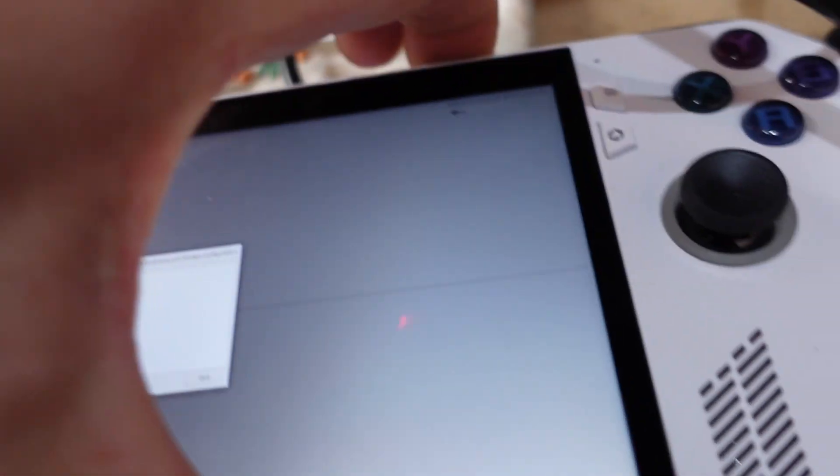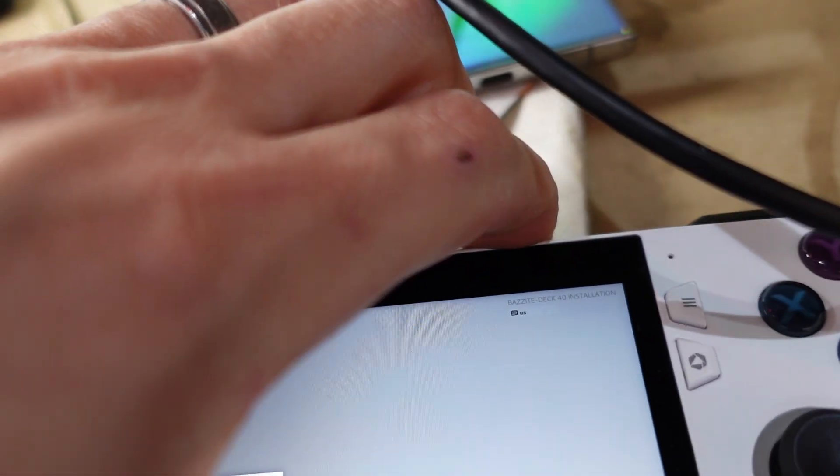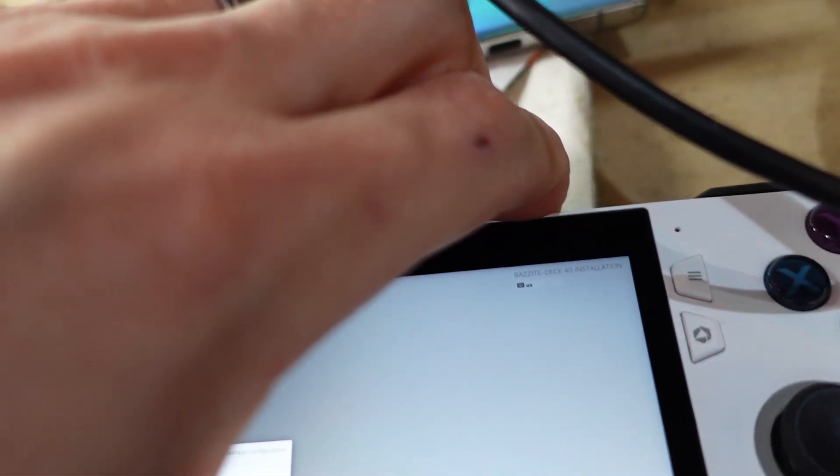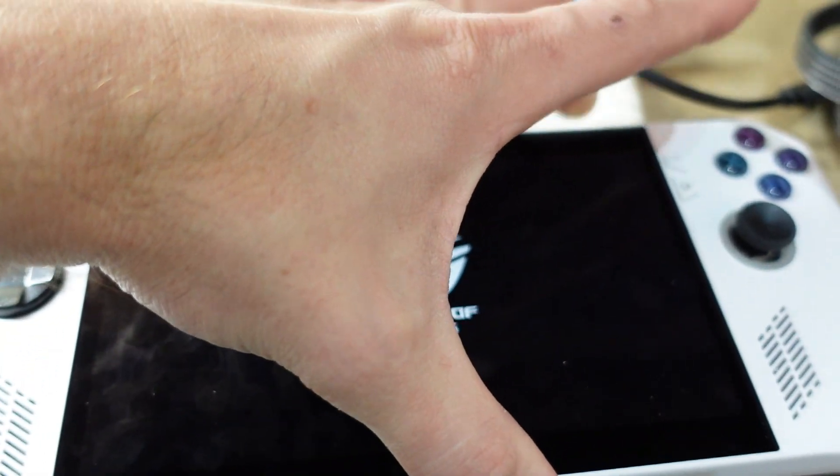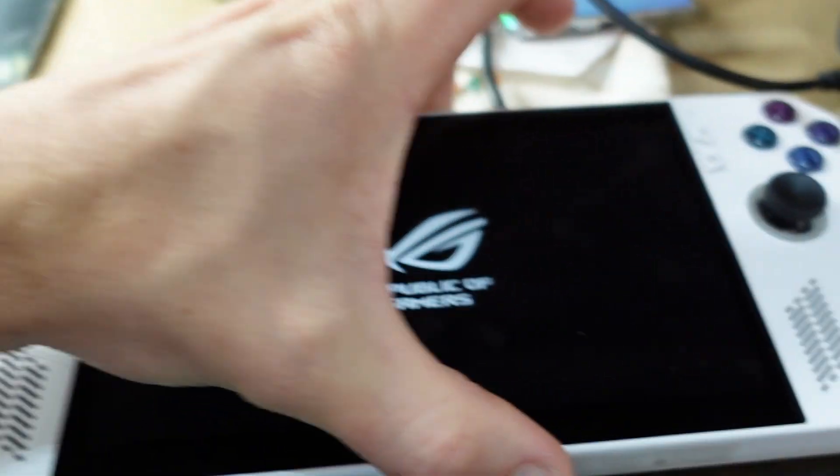So I'll turn this off, press and hold the power. Now I'm holding volume down and power — keep holding volume down — and you might be able to see it up here.